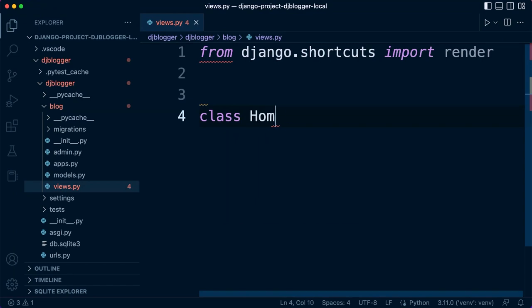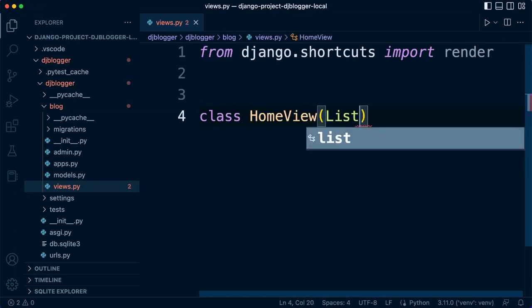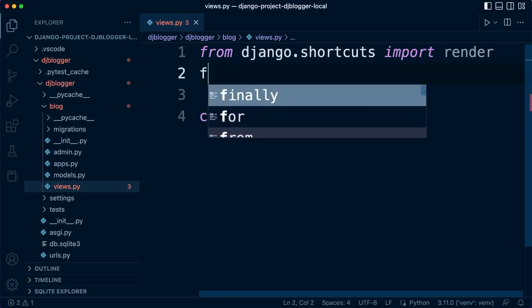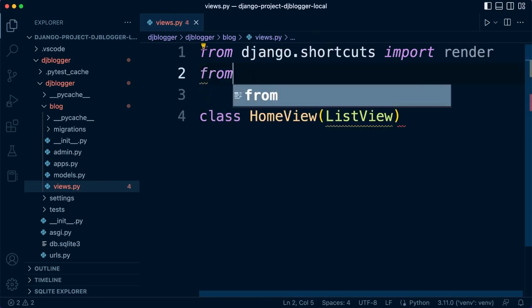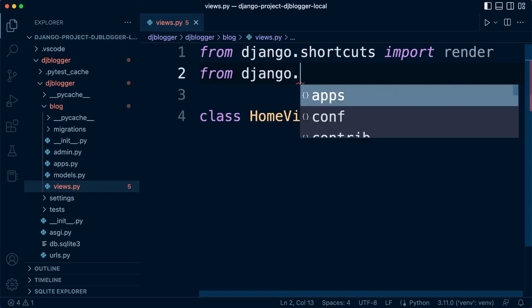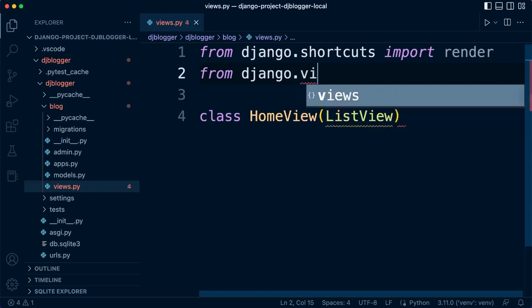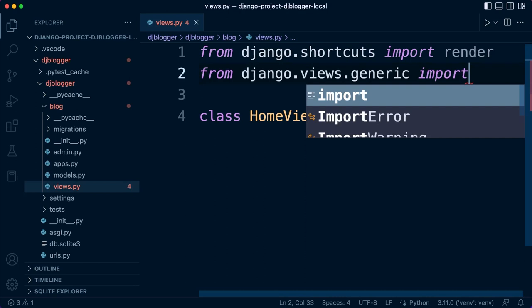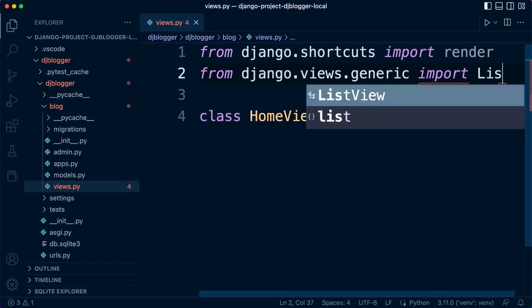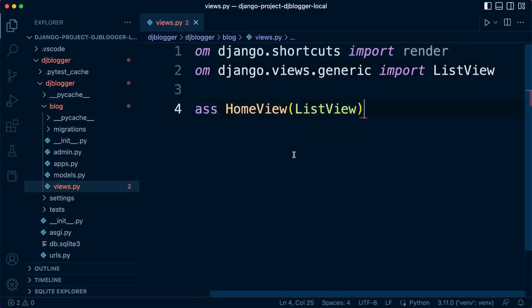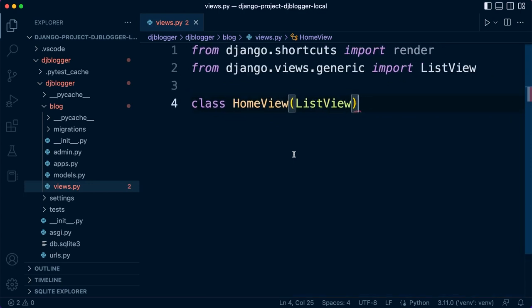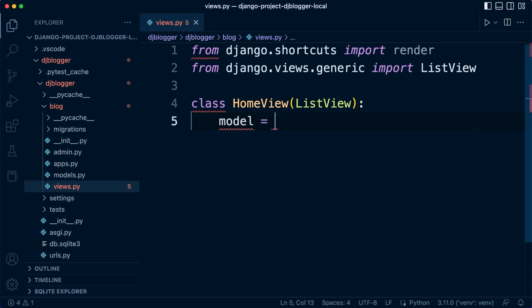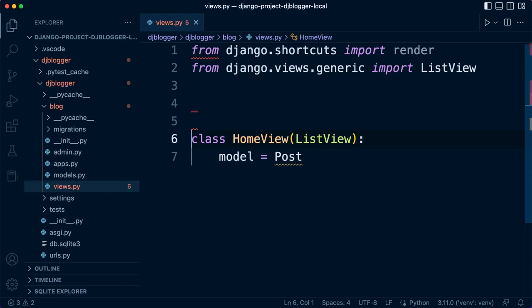I'm going to make a new class called HomeView for the home page. Now I need to bring in one of our class-based views or generic class-based views. I will need to bring that resource in from django.views.generic. Let's go ahead and import ListView. With that in, let's now do something.